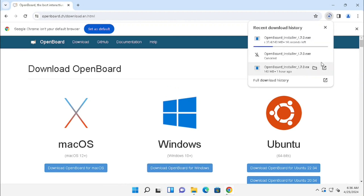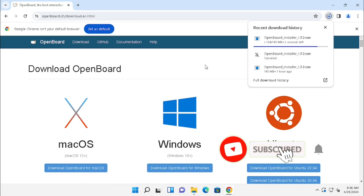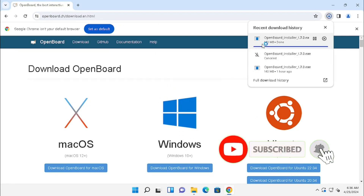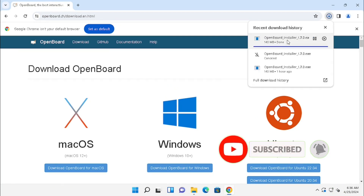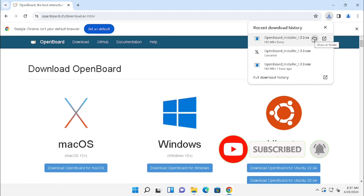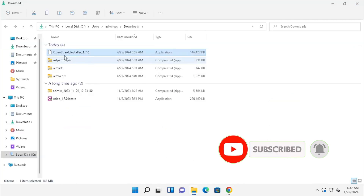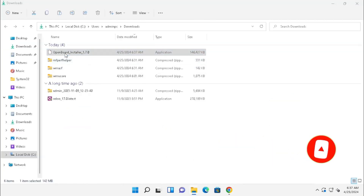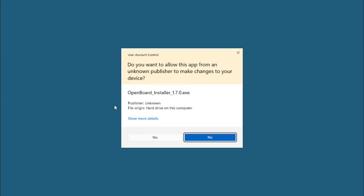First, I need to download the Windows version. Now the download has started. Once after downloading, I am executing the file from the downloaded location.